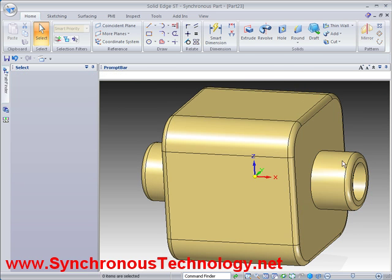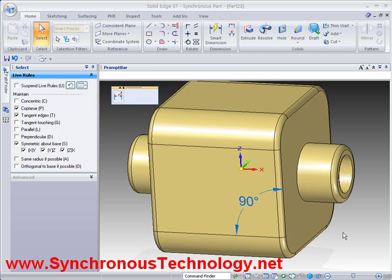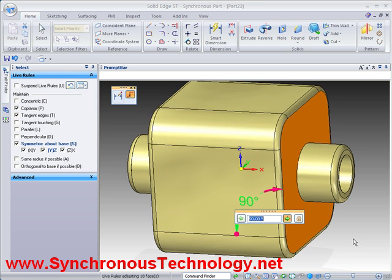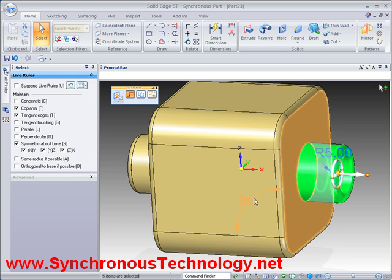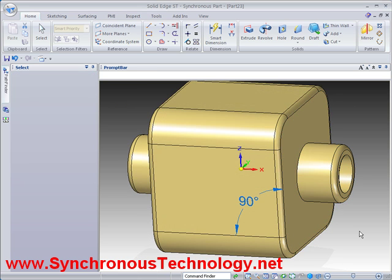Finally, we might want to drive the angle directly via a dimension. Solid Edge makes this easy with its PMI dimensions — simply place the dimension and adjust as necessary. Live Rules work here to maintain symmetry once again. Try getting other CAD systems to drive imported geometry with dimensions. As before, we may want the boss to stay perpendicular. This again is no problem, even with the limited dimensions we have on this model. Simply select the boss before performing the edit and our intent is maintained as the dimension is adjusted.